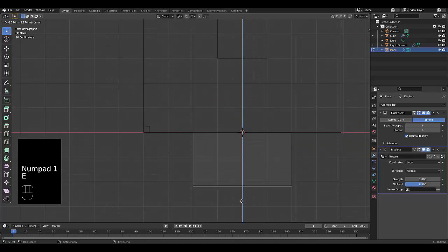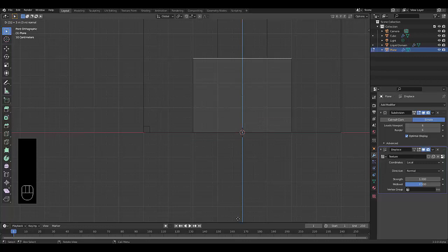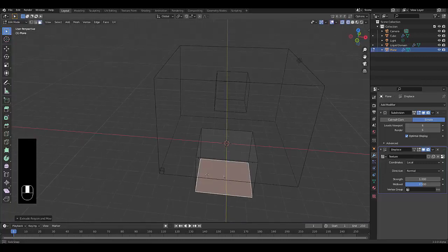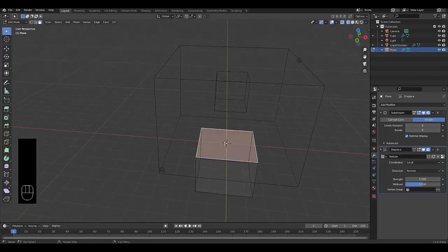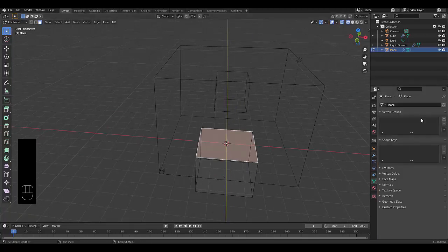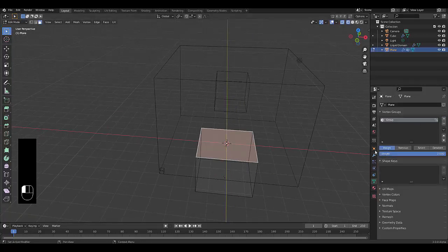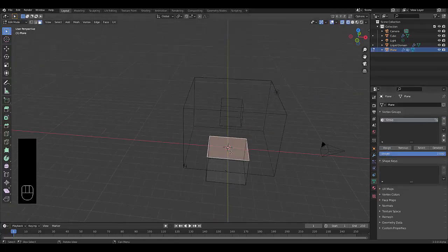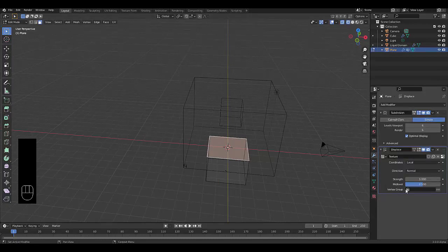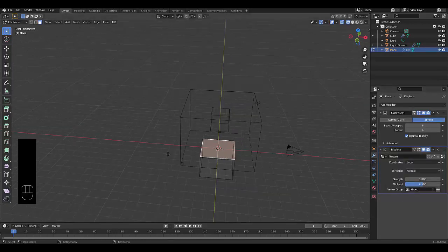And press E to extrude about three blocks and choose the top face. Go over here and create a vertex group and click Assign. And go back to your modifiers and make sure you're only using that vertex group for the displacement.